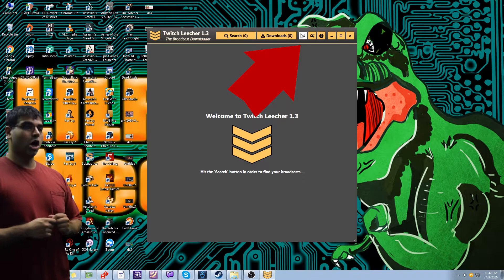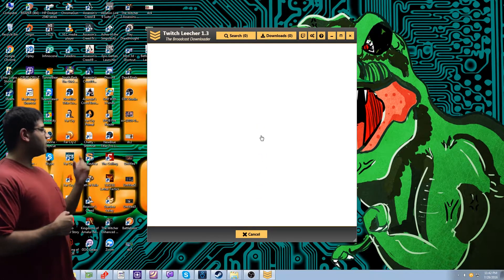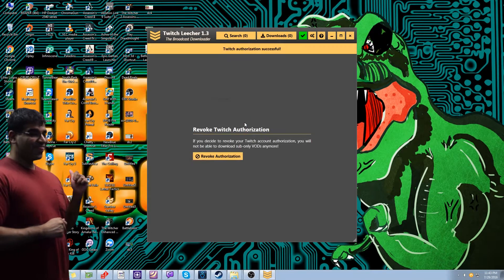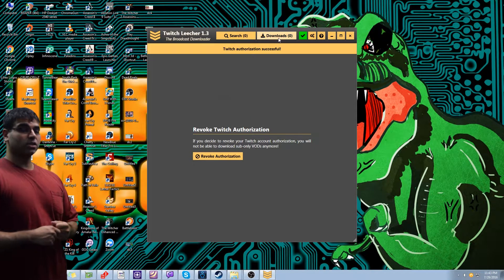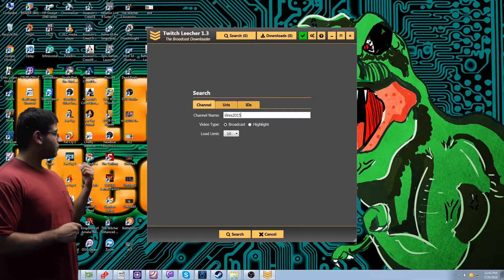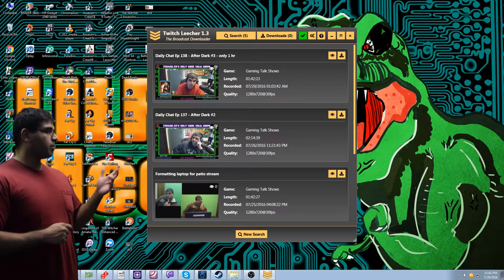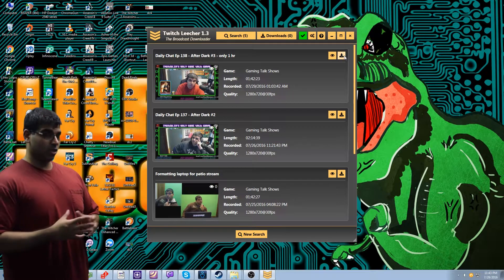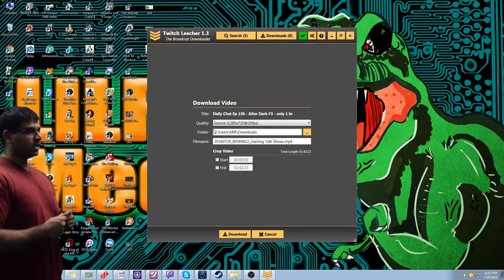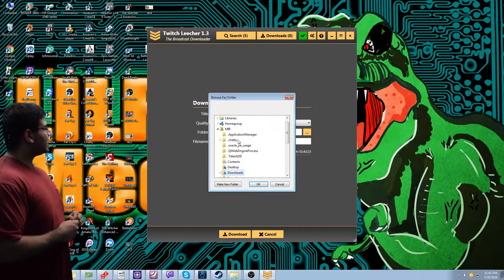From login, type in your username and password, click Authorize, and authorize your Twitch channel. Then you can search your VODs. Click up here, type in your channel name — I'm going to use mine, LittleX2015 — and it will pull up all your VODs or highlights depending on what you want. We're going to download last night's After Dark daily chat.